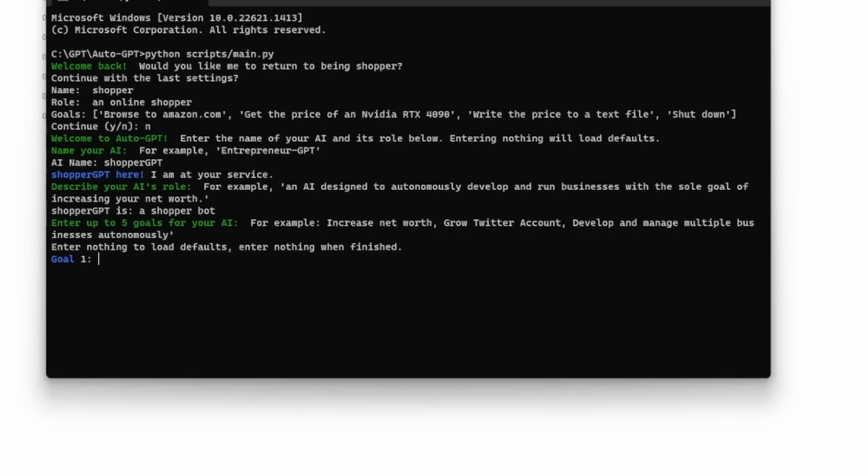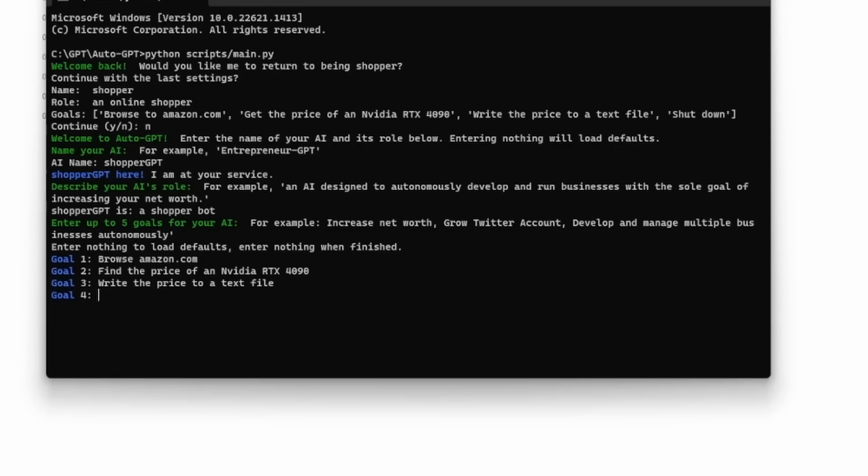We then need to list the goals for this AI. First, we will tell it to browse amazon.com. Then find the price of an NVIDIA RTX 4090. Then write the price to a text file. Then lastly, shut down when the tasks are complete. We can then press enter.